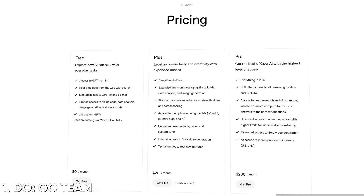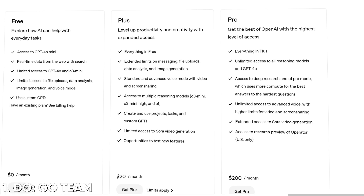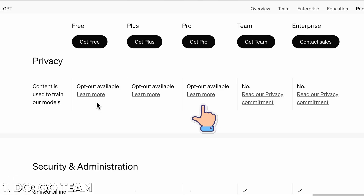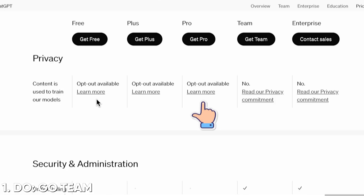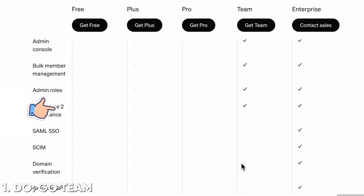Even the Pro plan — the $200 a month plan that comes with some other cool stuff — doesn't come with the same data protections. Just look out for that. So pick up the Teams plan. That's the one for you.